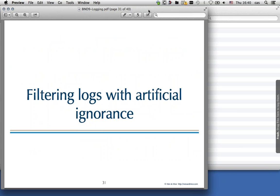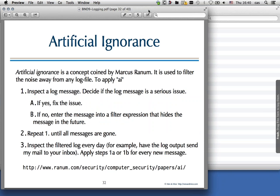In the absence of a tool like LogEater, it's helpful to filter logs with artificial ignorance. Artificial ignorance is a concept invented by Marcus Ranum, a figure in the network security world — the person who actually invented firewalls in the early 1990s. The concept means that you filter all the noise away from a log file until you see only the log entries you really care about. You inspect the log file and decide for every log message: if it's a serious issue, go fix it so the log entry disappears. If it's not serious, enter the message into a filter expression. Repeat until you have an empty log file.